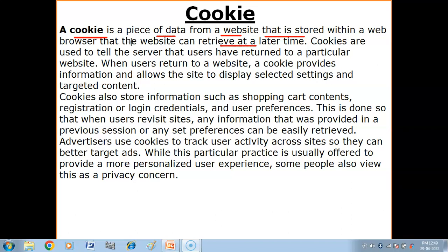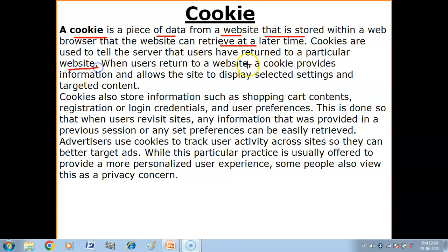What is the reason for the use of cookies? Cookies are used to tell the server that users have returned to a particular website. Cookies are stored in this way in the web browser.